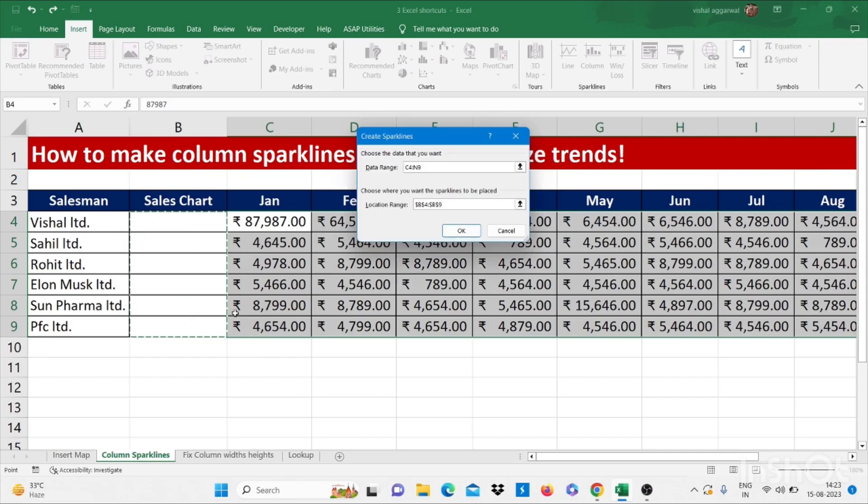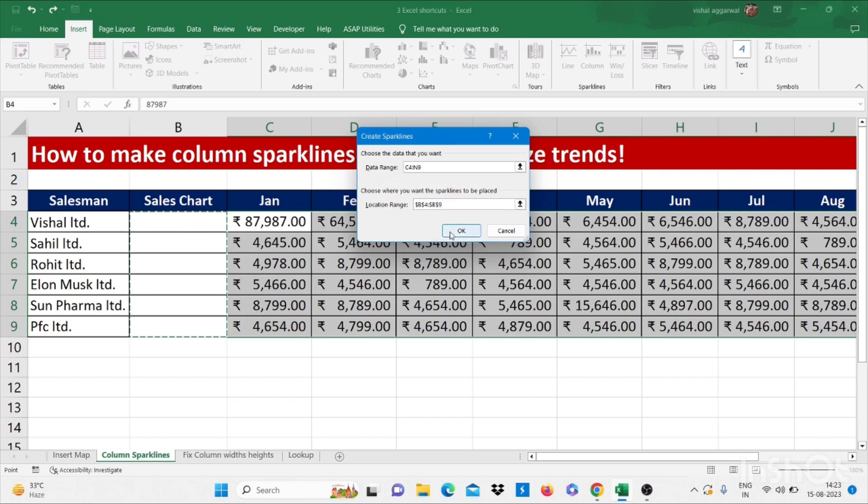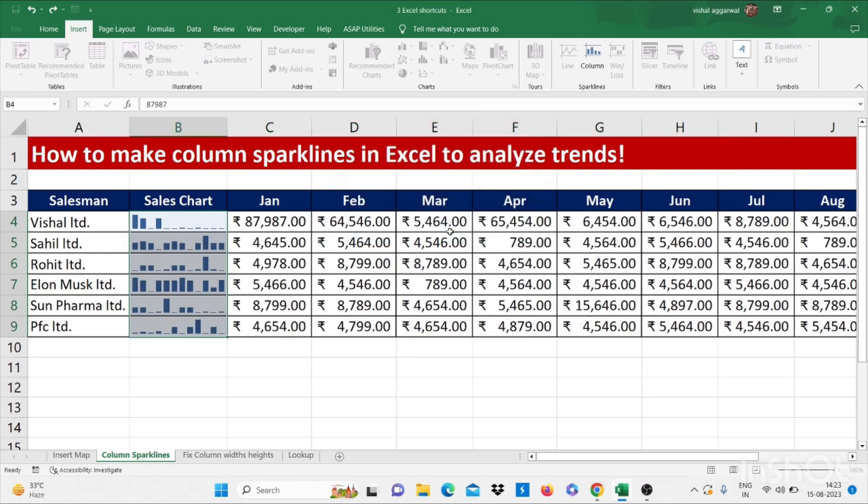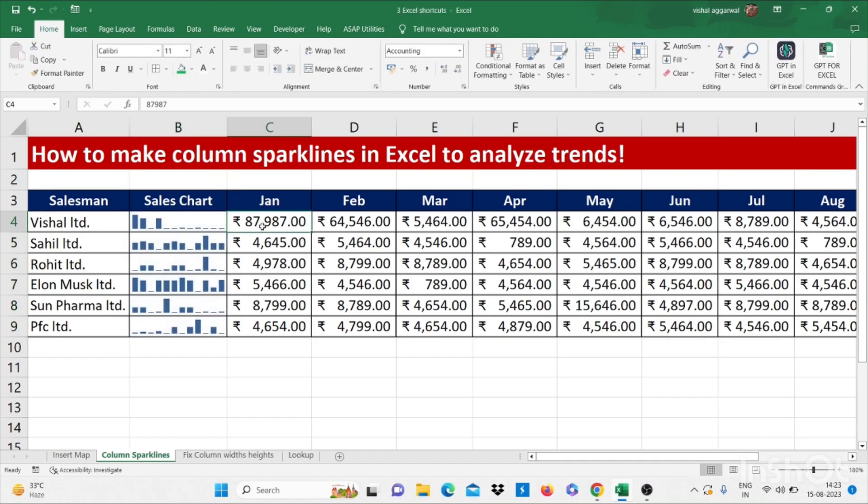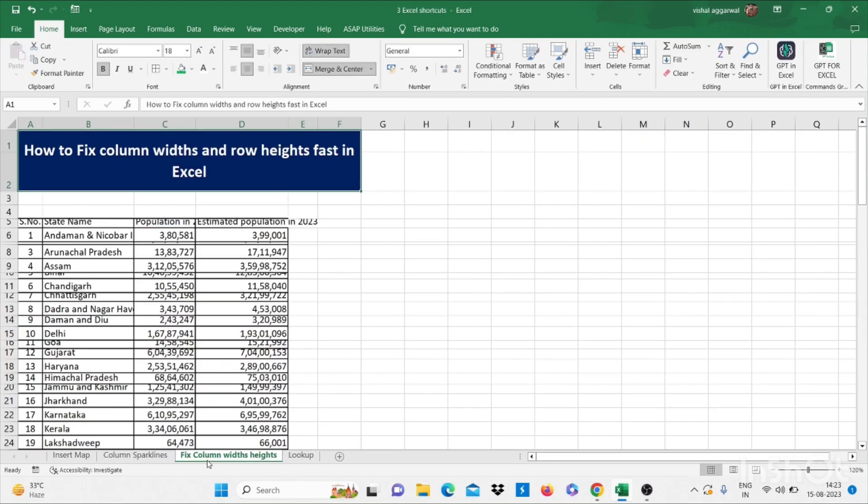Then click on OK. It will create sales chart for these salesmen. It shows analyze trend. We can analyze trends by watching these charts. Our next trick is how to fix column widths and row heights fast in Excel.